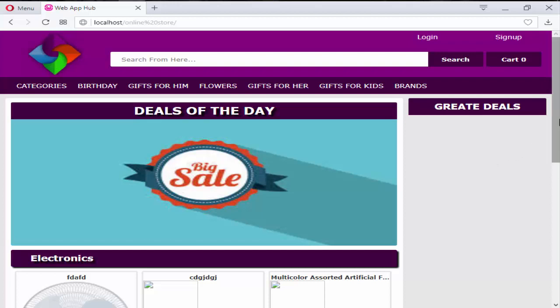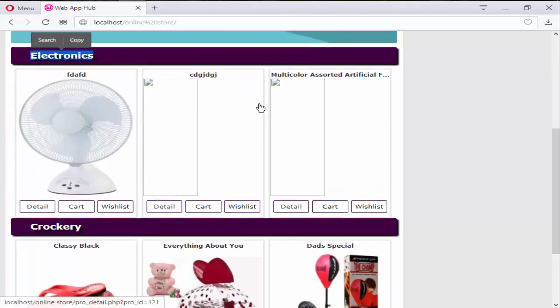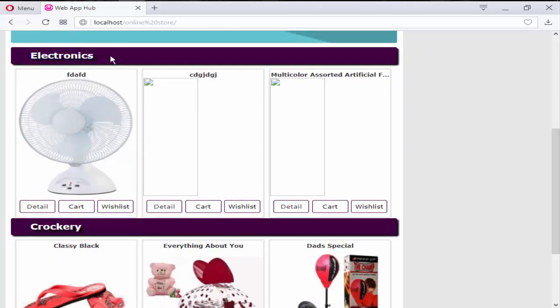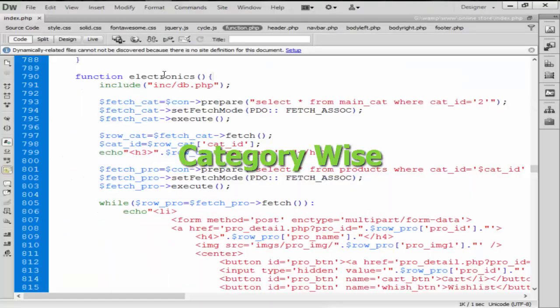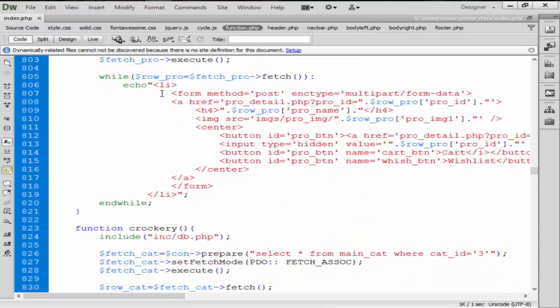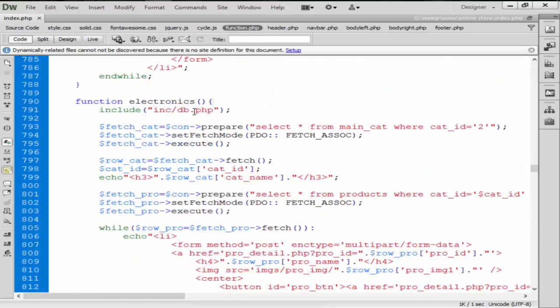So guys, if you remember we created here two functions for getting the product which is coming from the category device. If you remember we created two functions from here, just look at here, electronic and crockery. These two functions we created from here.